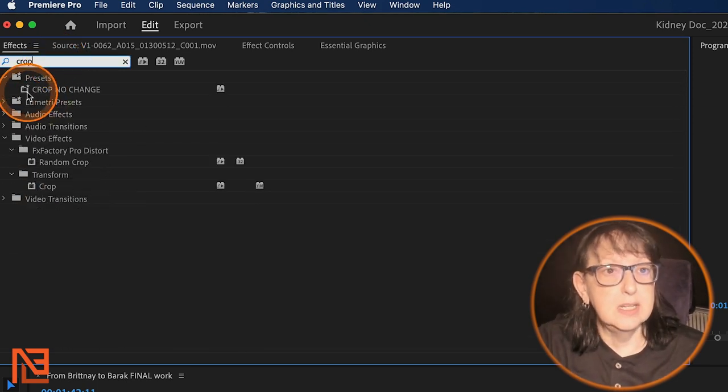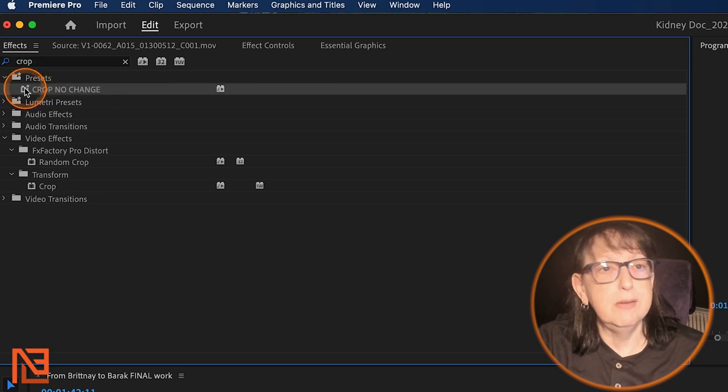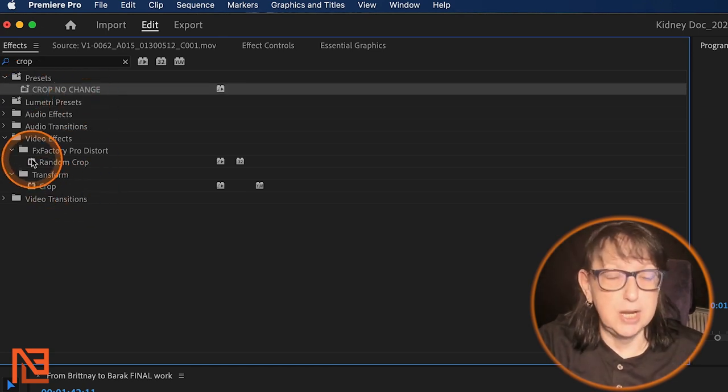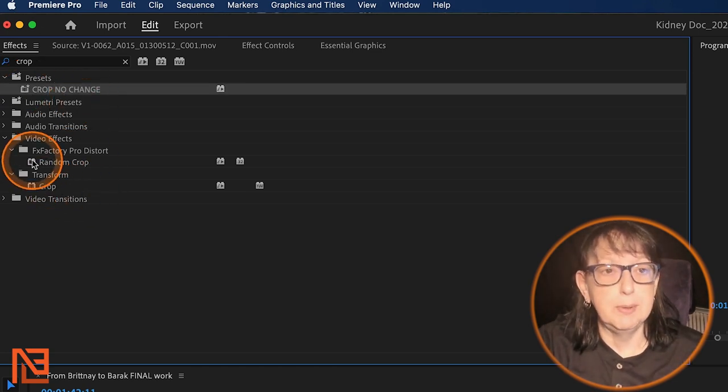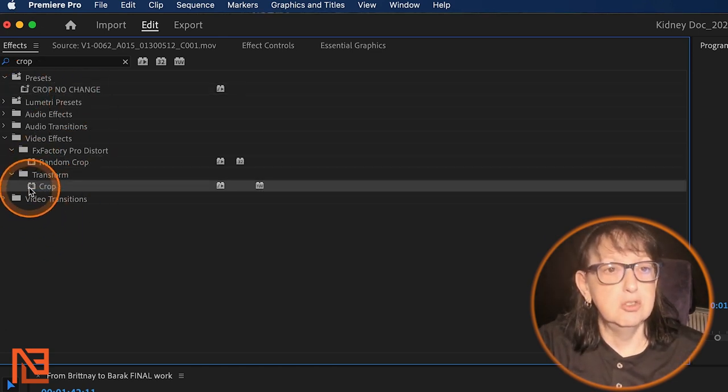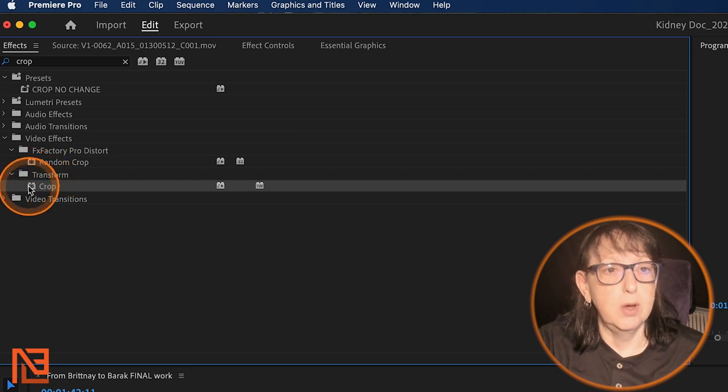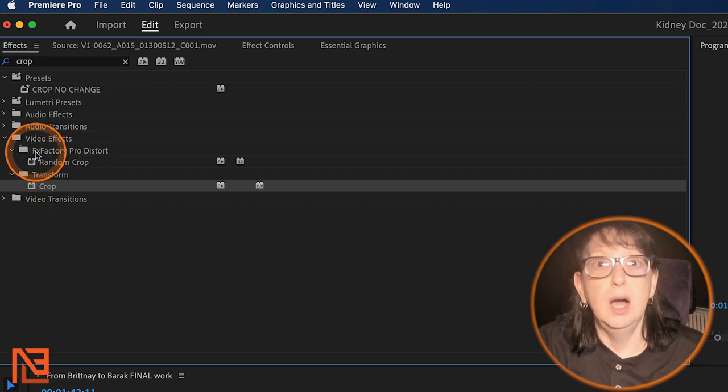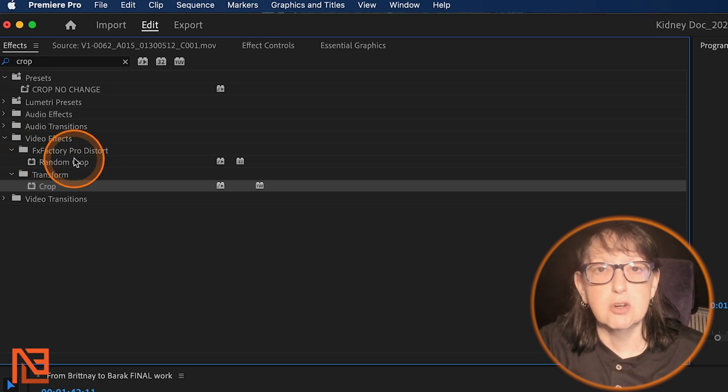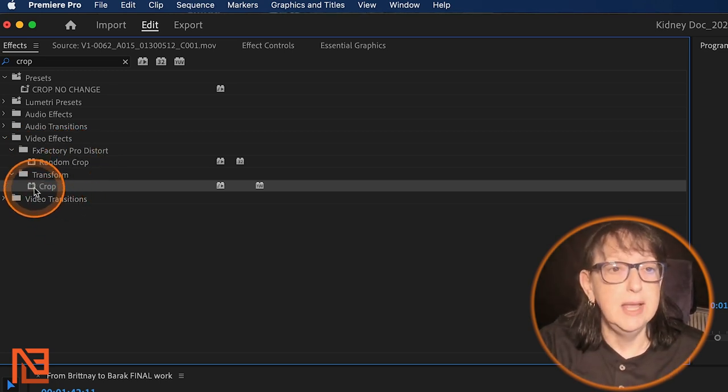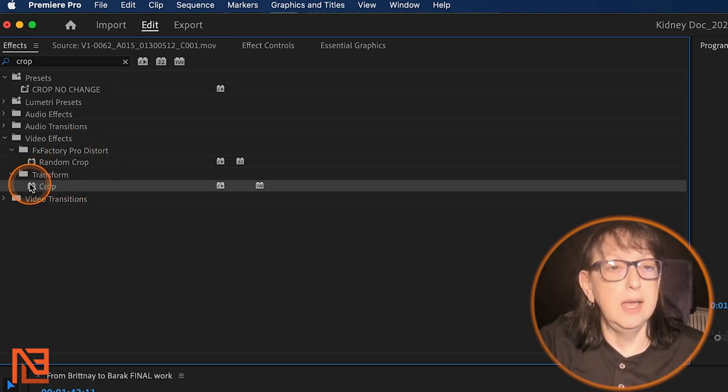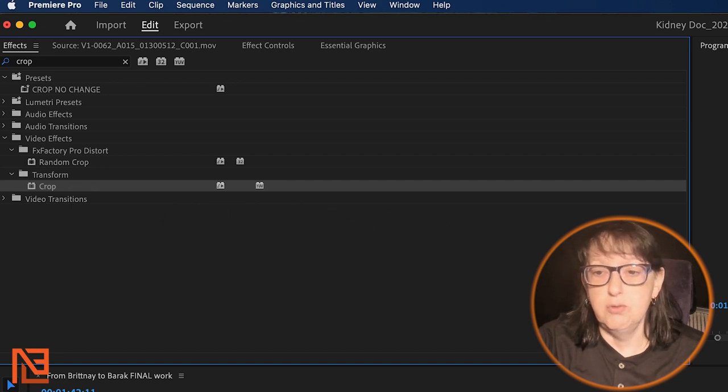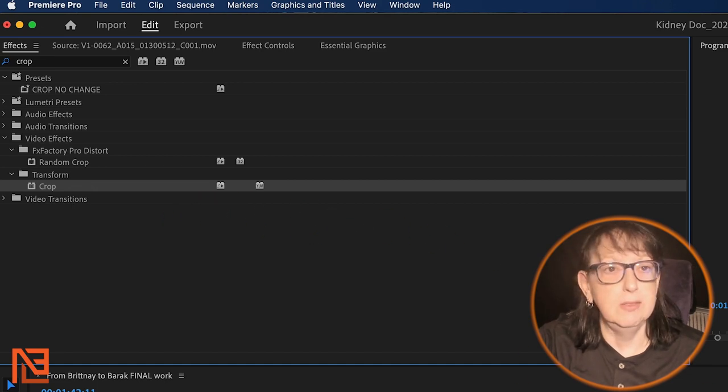Then I can take the crop. I have a preset of crop, no change, cause I use crop a lot, but here's the transform crop. That's the one that you're going to be looking for. I also have FX factory pro, which I really like not paid for that endorsement.